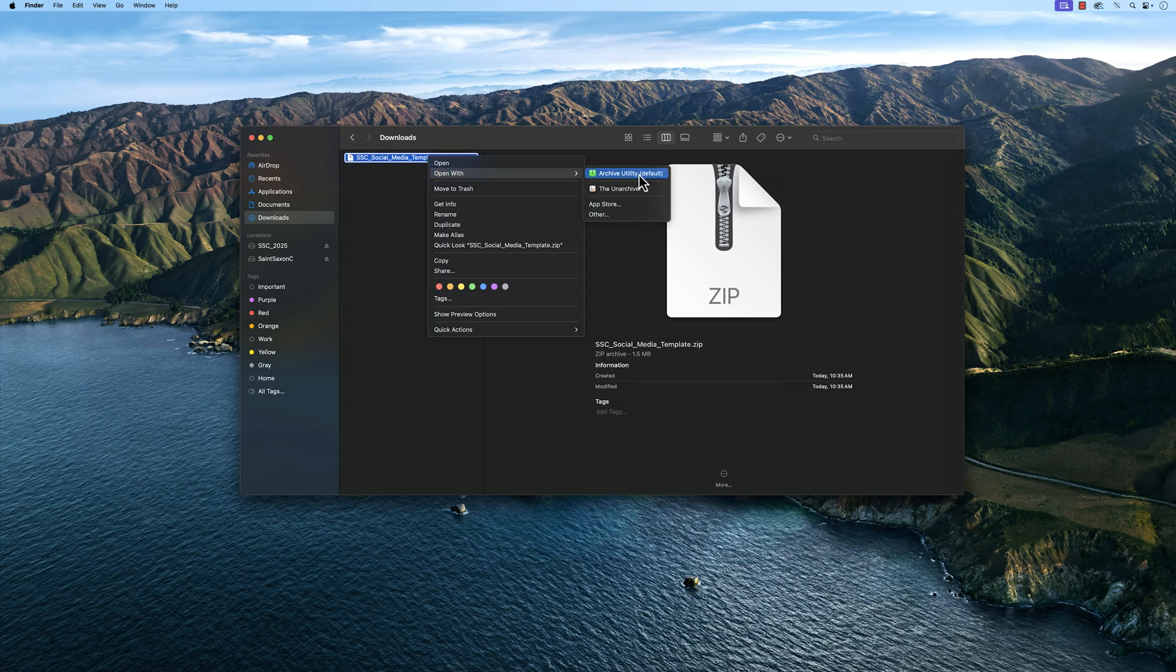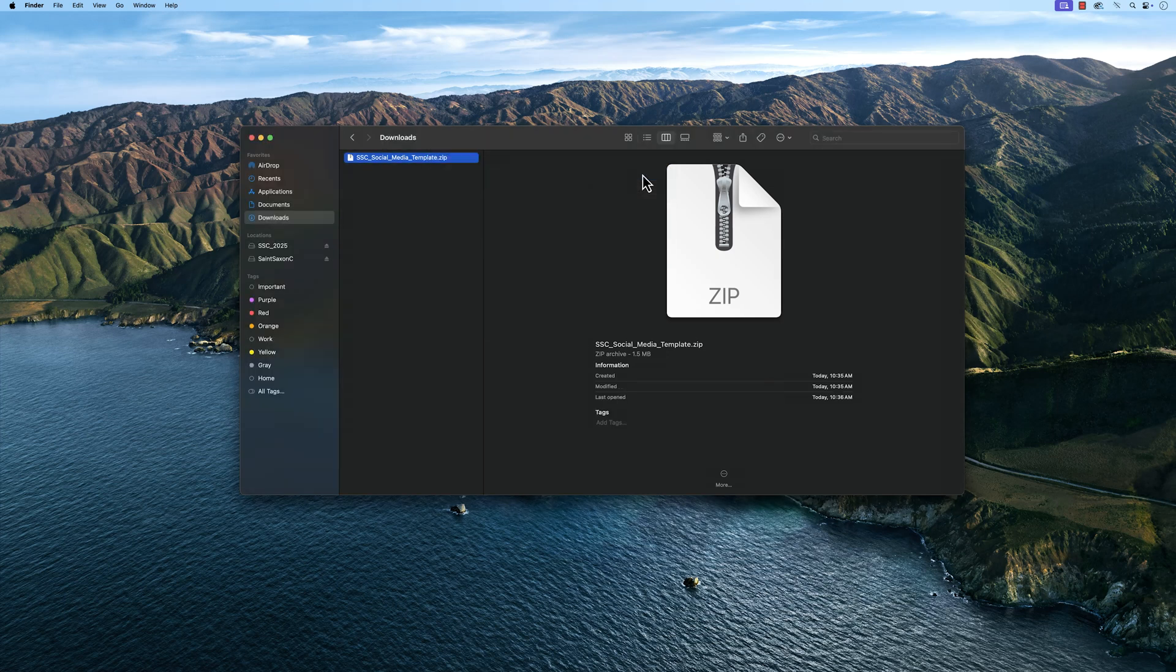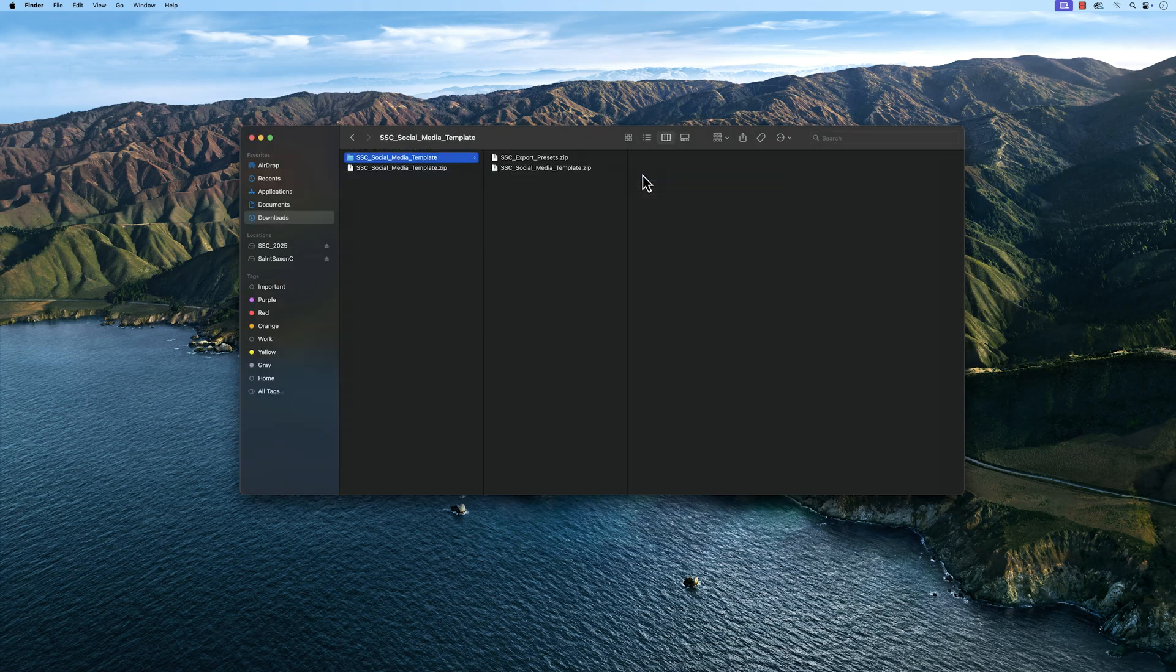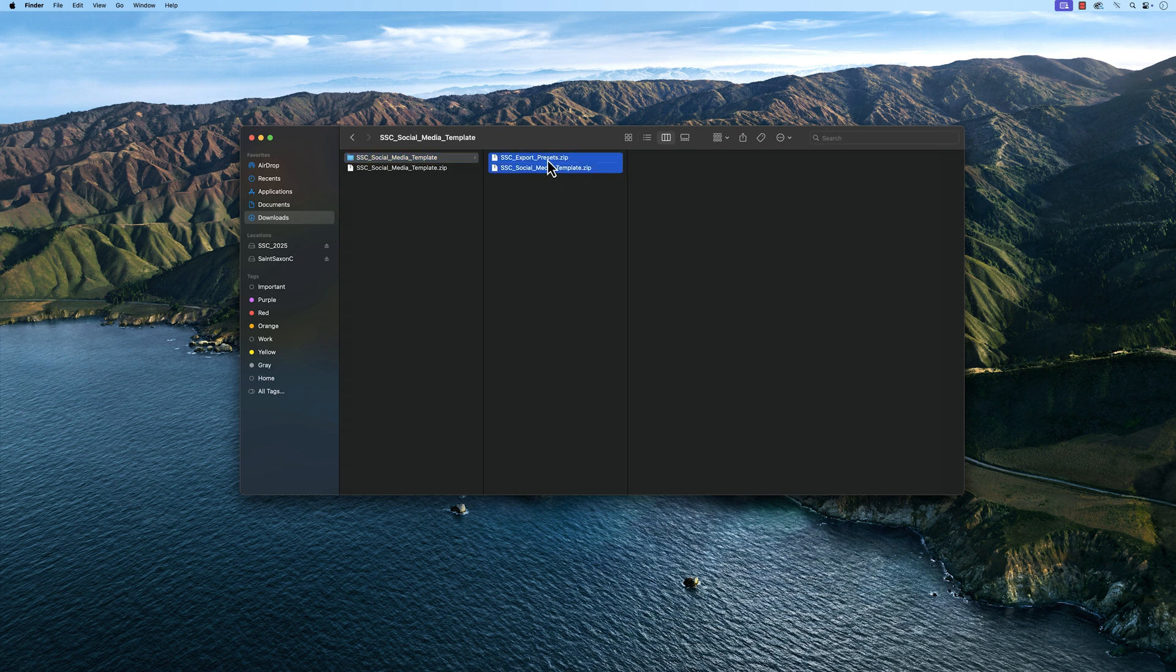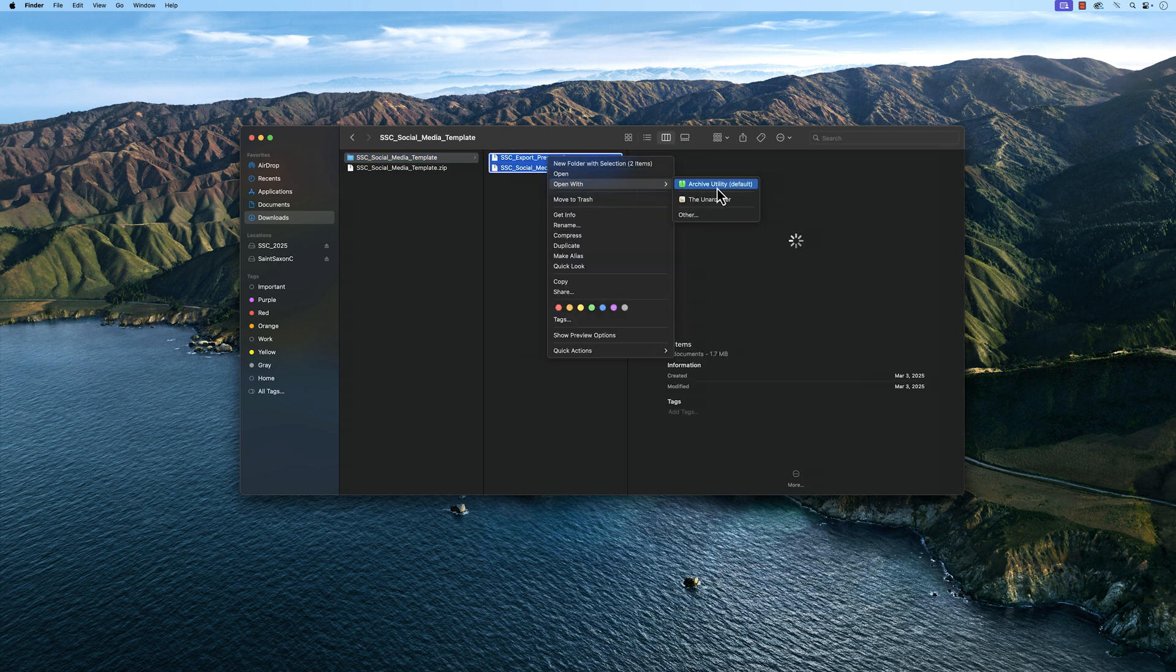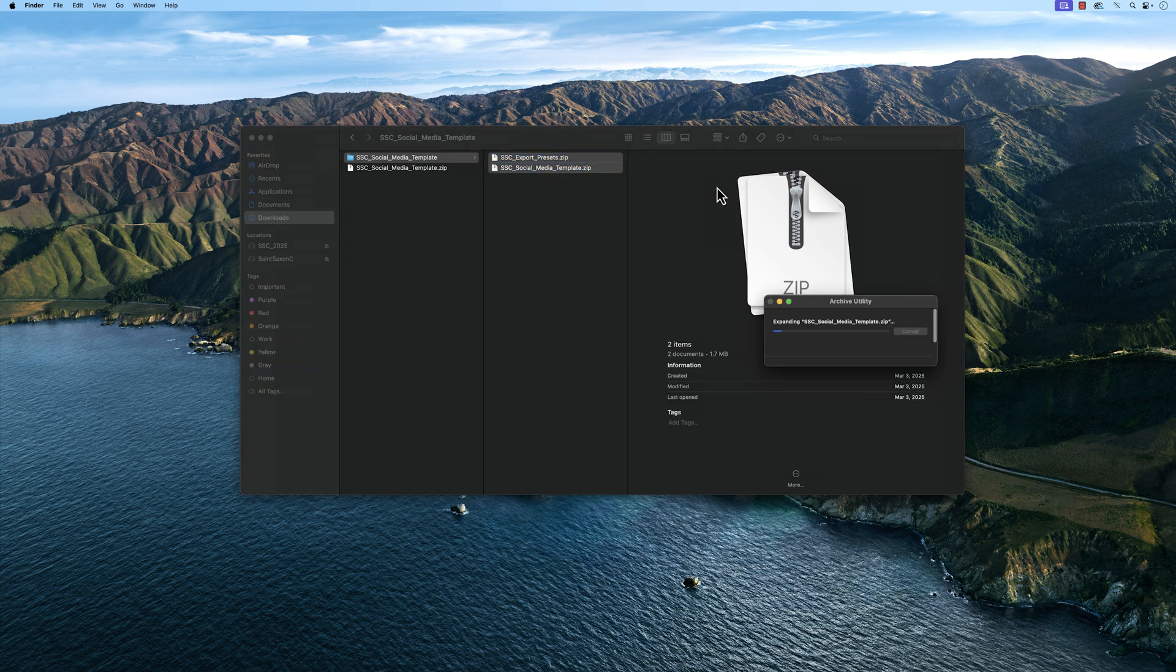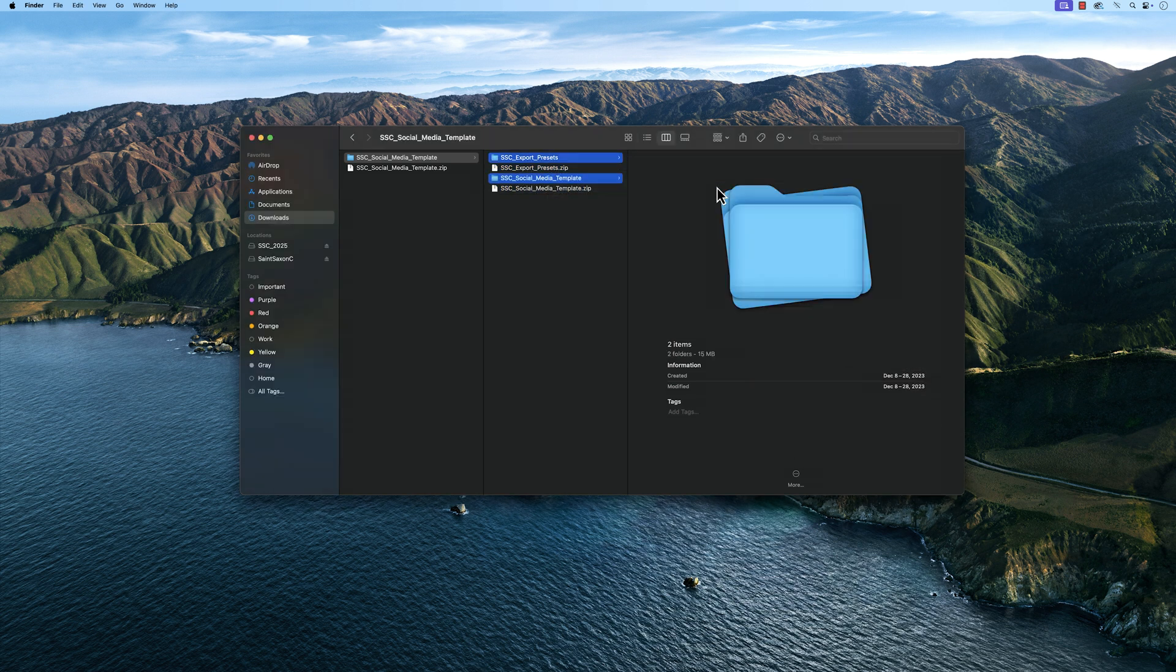When you download this template, you will see two zip files. The Social Media Template zip file is the folder that holds the Premiere Pro Project. The Social Media Export Presets zip file holds all of the export presets. Let's unzip both files and start with the Social Media Template.